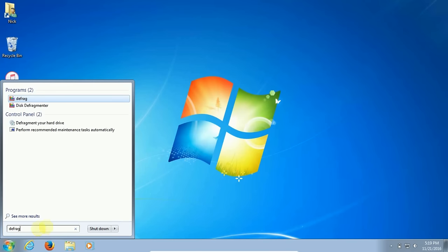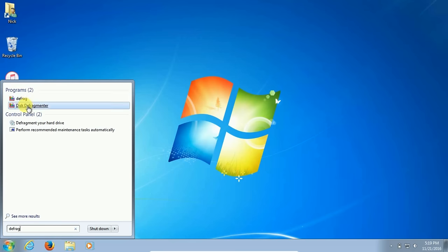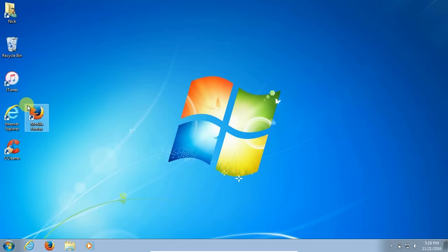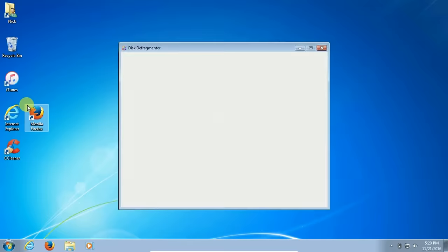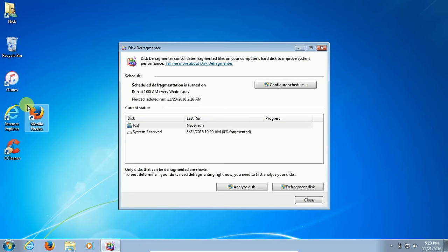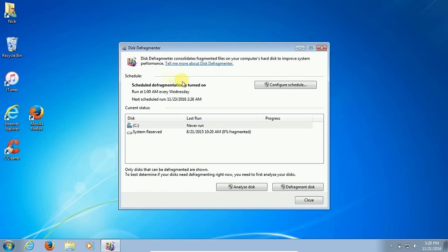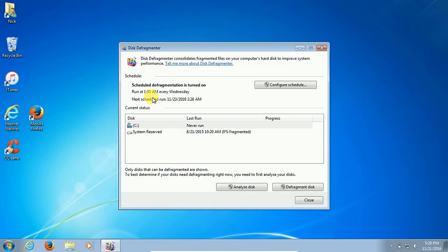Once it comes up on the list, click on defrag or disk defragmenter, either one will open up the defrag software program. Keep in mind this is a free built-in application. As you can see, mine is scheduled to run at 1 o'clock a.m. and the next one at 2:26 a.m. in the morning once a week.